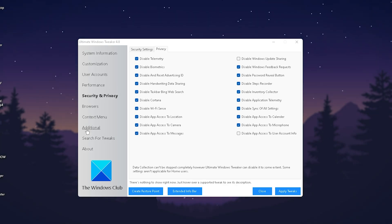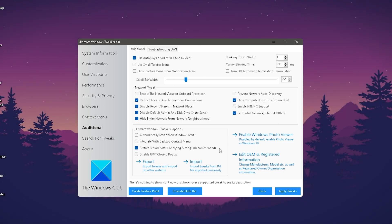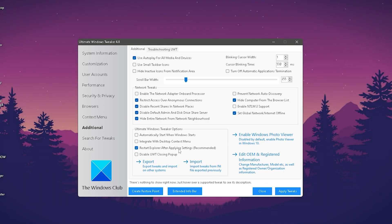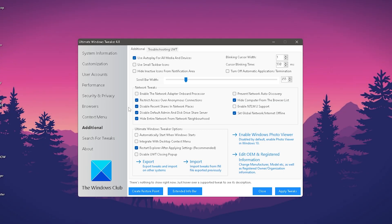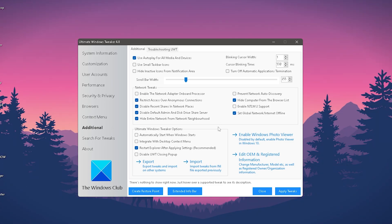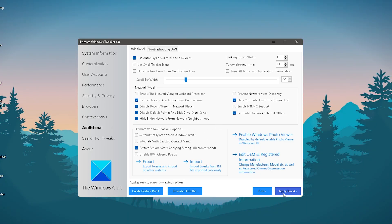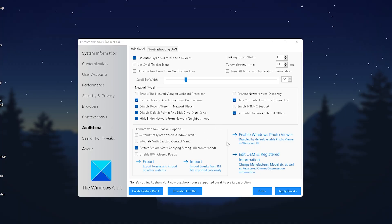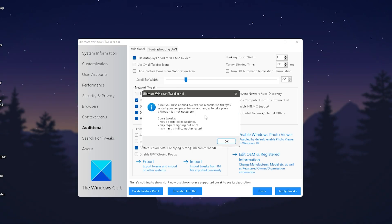You can also go to Additional and make sure you copy all of my settings here as well. Just go through it real quick, see if you have the same settings, then click Apply Tweaks again. Afterwards you can close the Ultimate Windows Tweaker. Since you've applied tweaks, we recommend you restart your computer. I would actually recommend keeping this program on your PC because it's super useful.